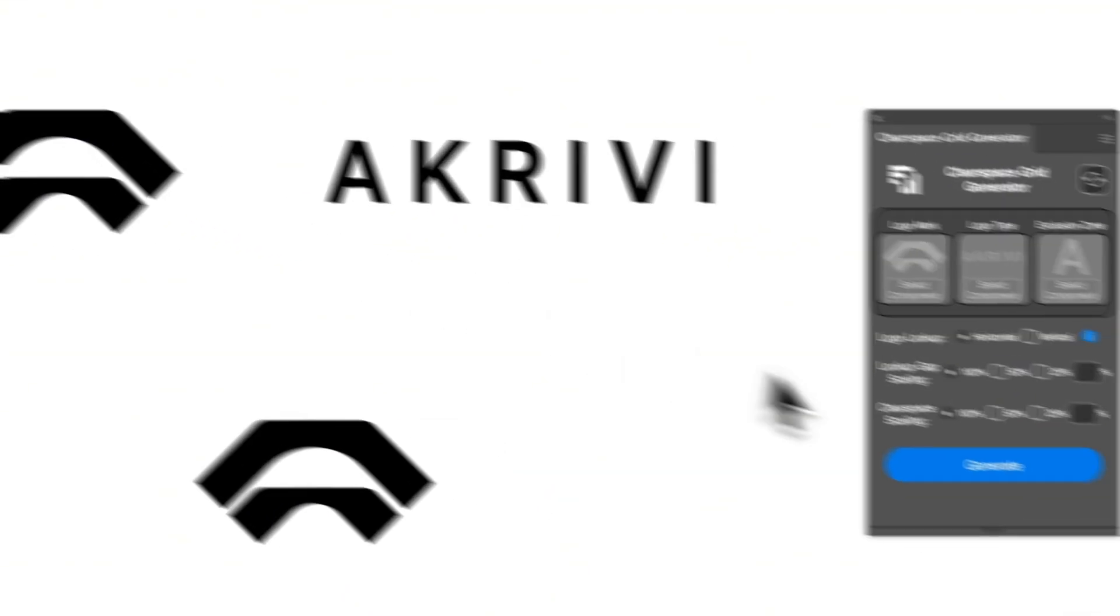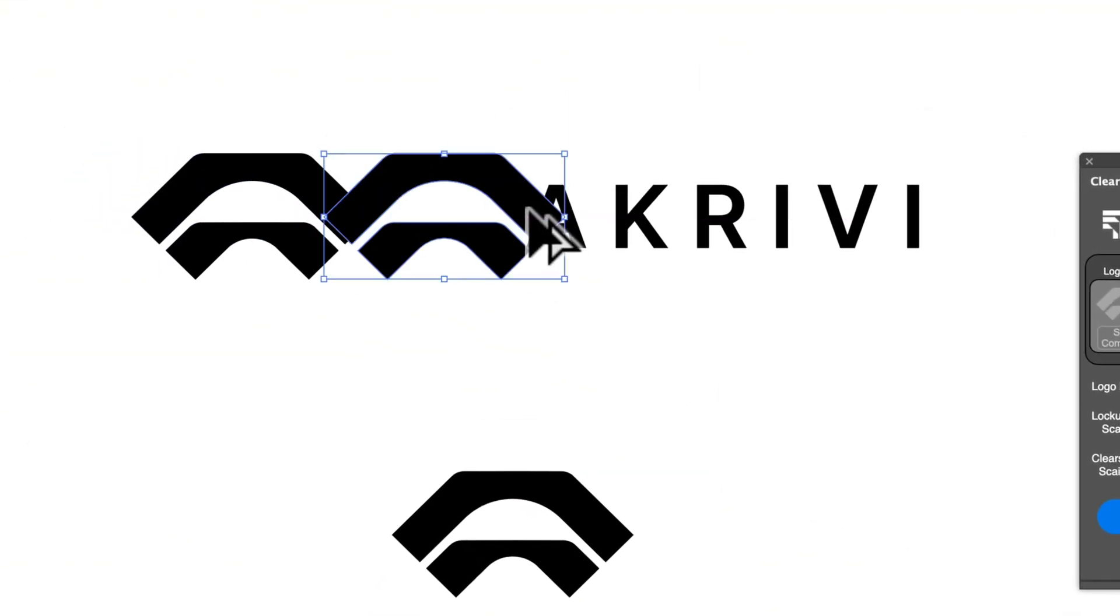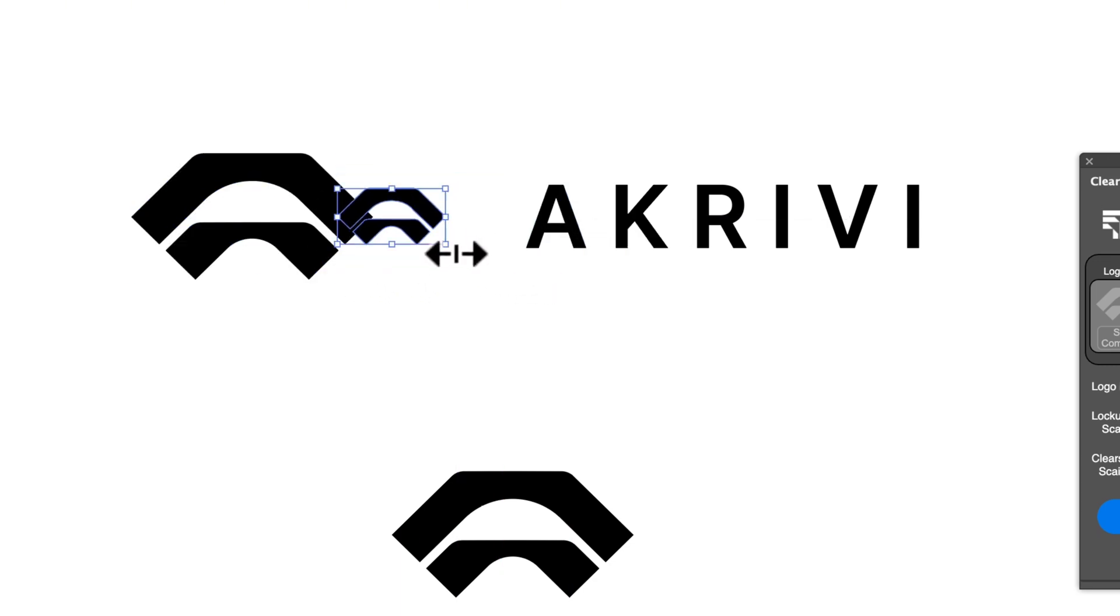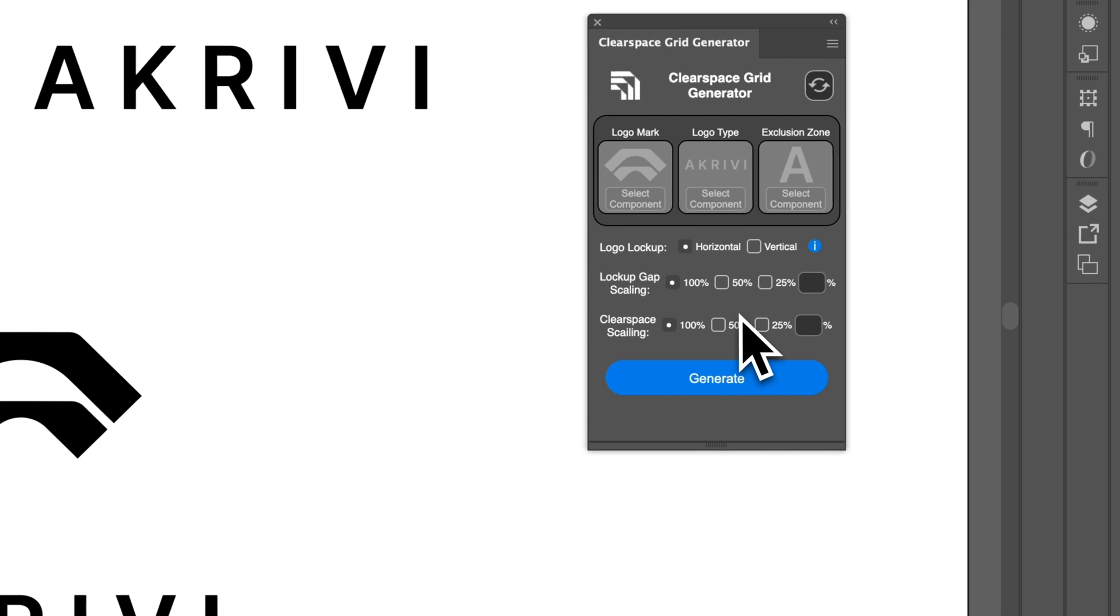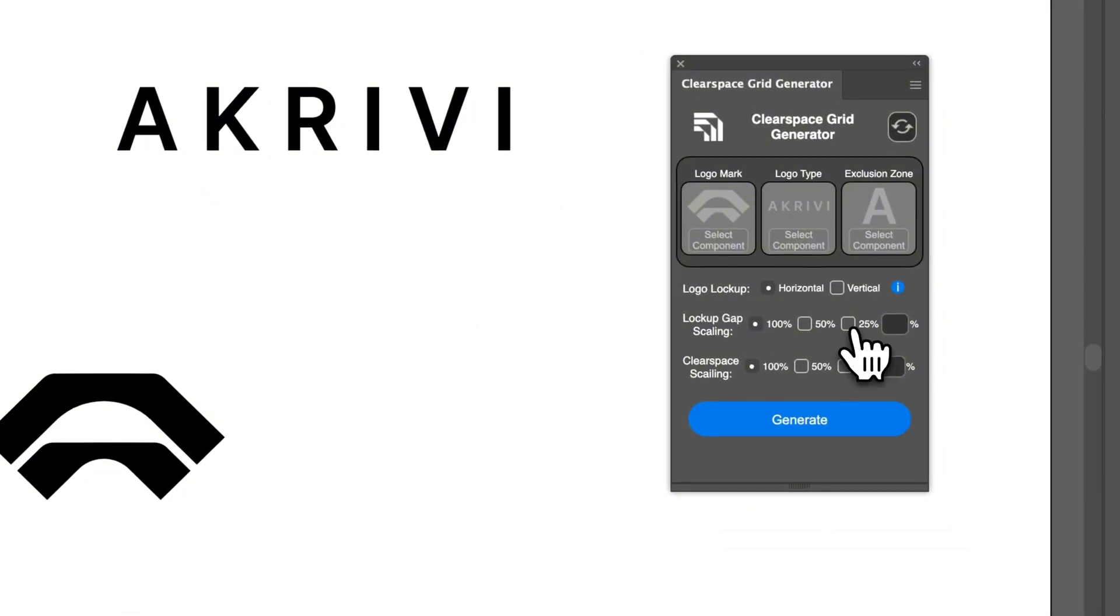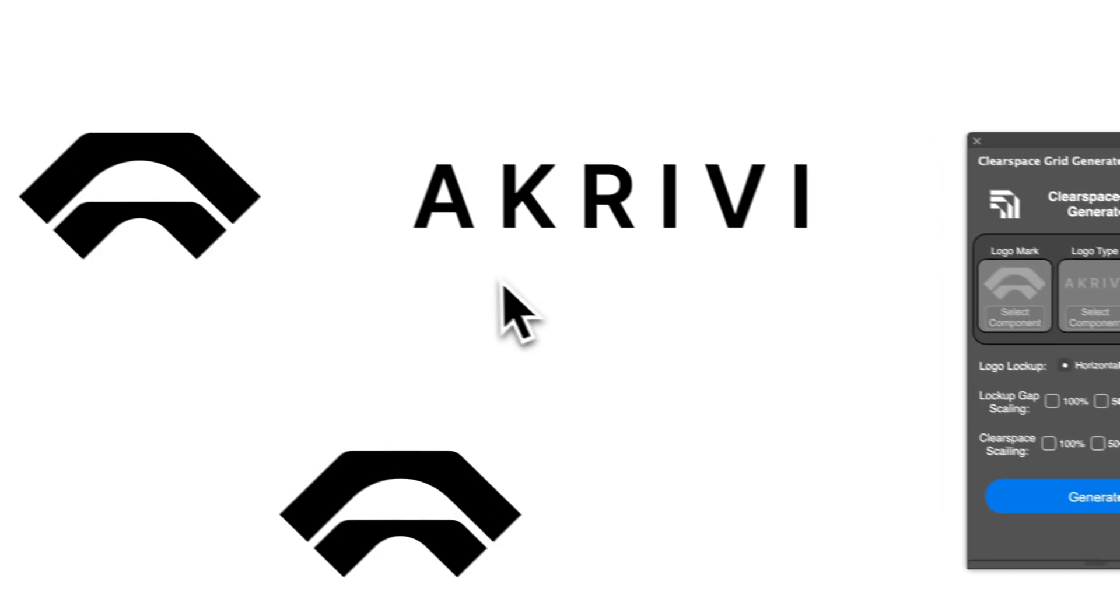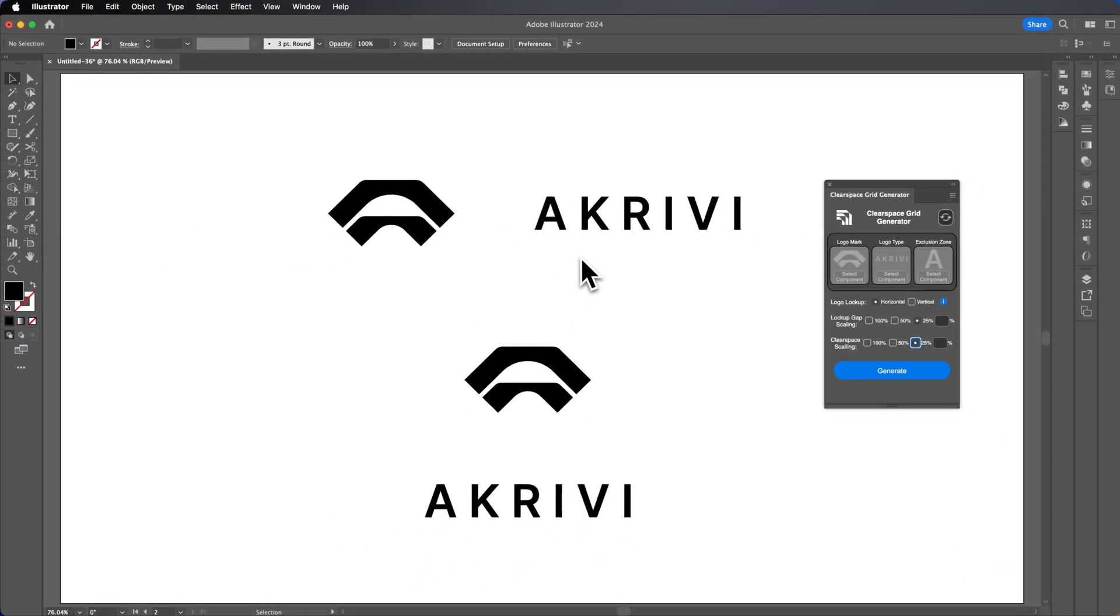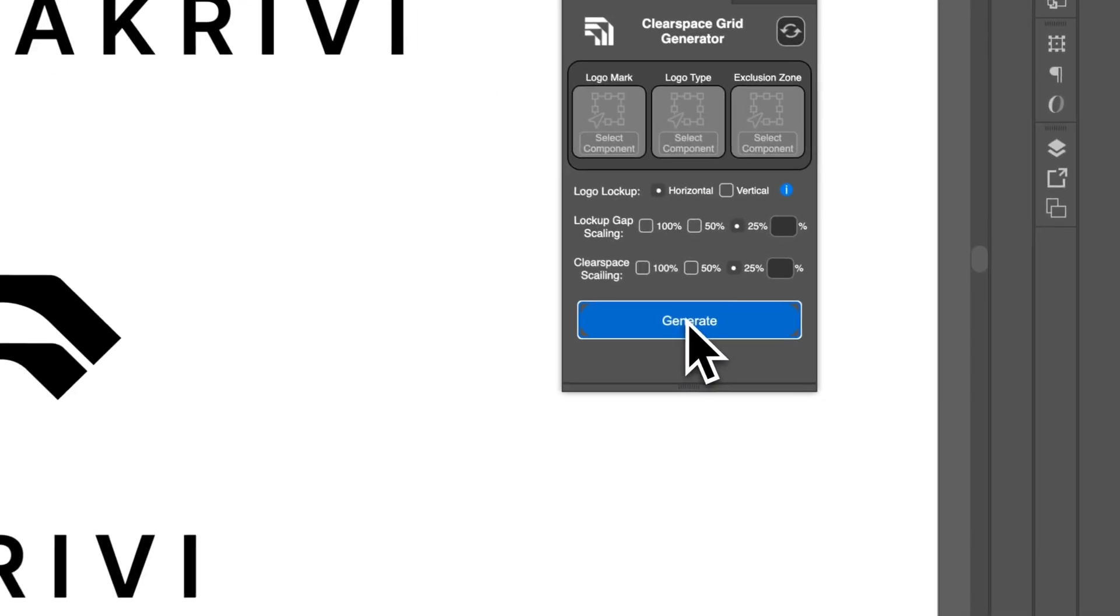If you want it to be 100%, so 100% would just be like the same gap or 50% would just be like half or so on. For this example, let's do 25%. I find 25% to be the best for the logo gap scaling and the clear space around scaling. Now we have the logo mark component, the logo type and the exclusion zone. If we select generate,